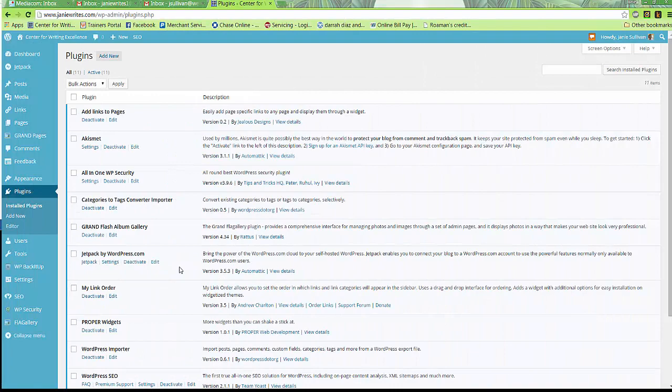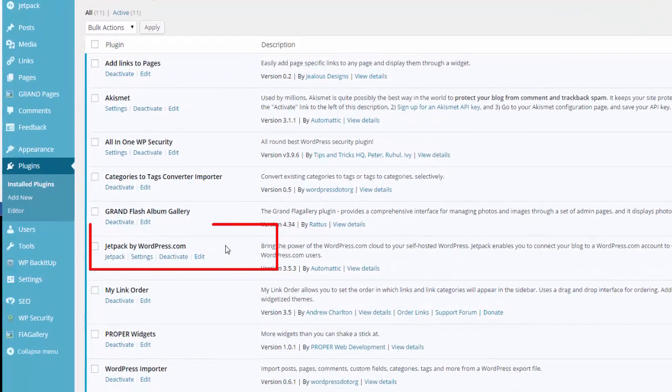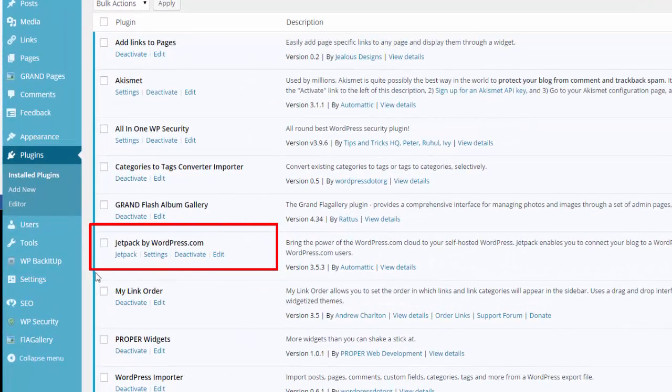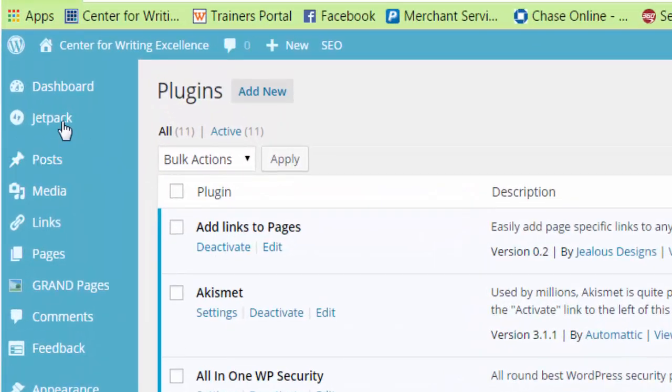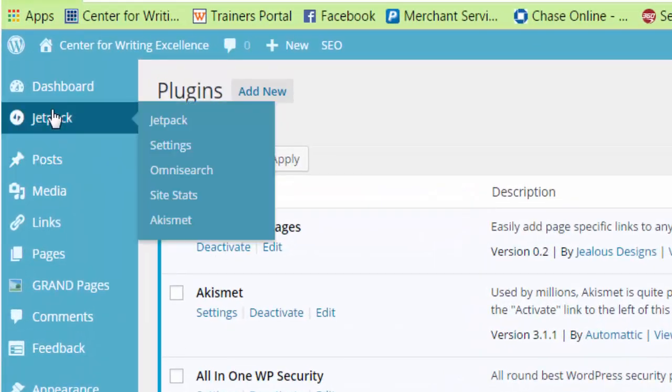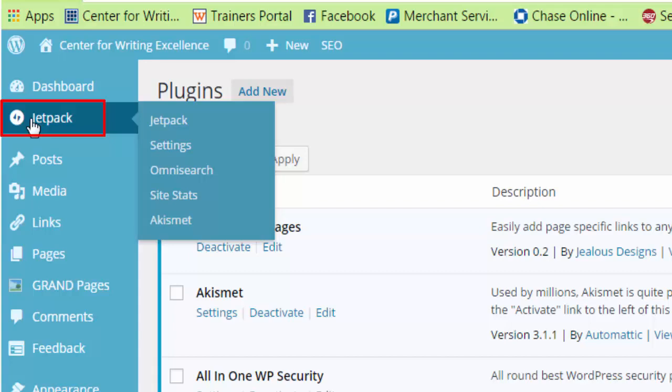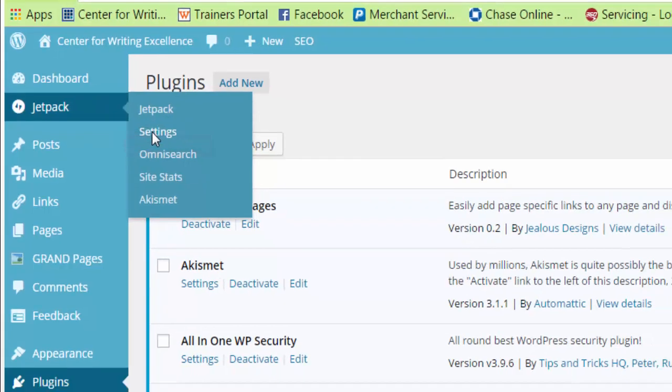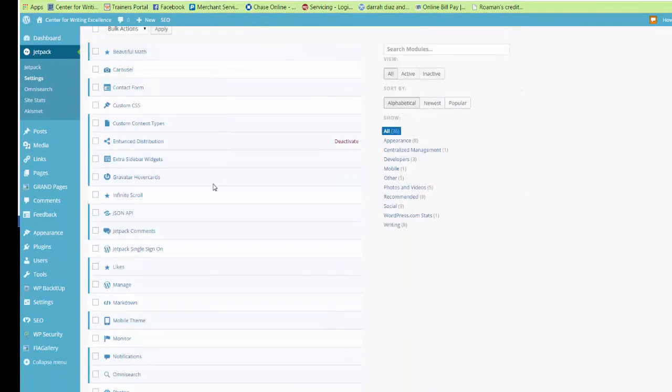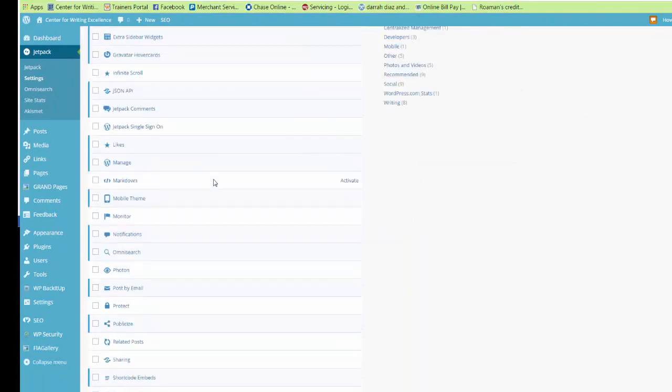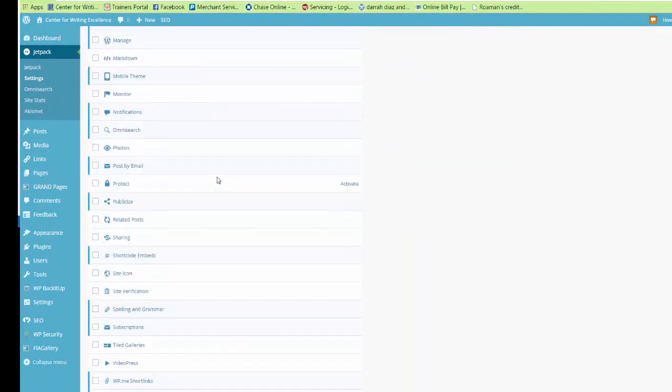When your Jetpack plugin has been installed, you will see it here in your list of installed plugins. You will also see it listed up here on the dashboard. If you click on Jetpack in the dashboard and then choose Settings, the Jetpack Settings page will open and you can see there's a very long list of different things you can add to your website.